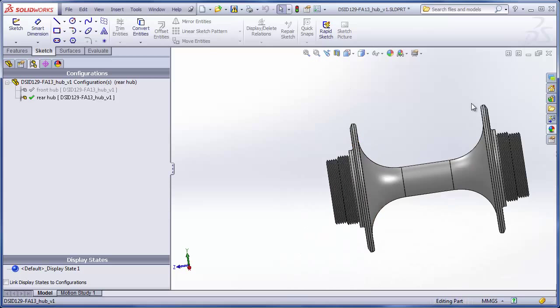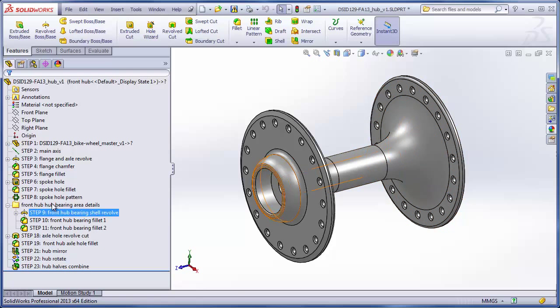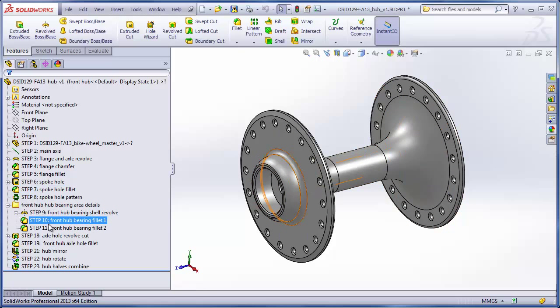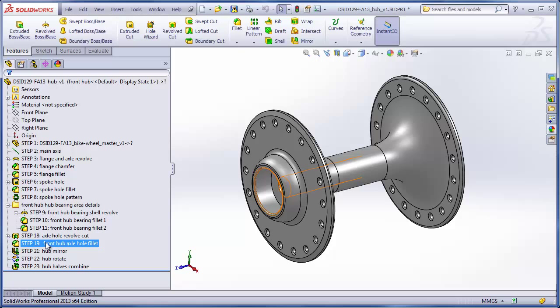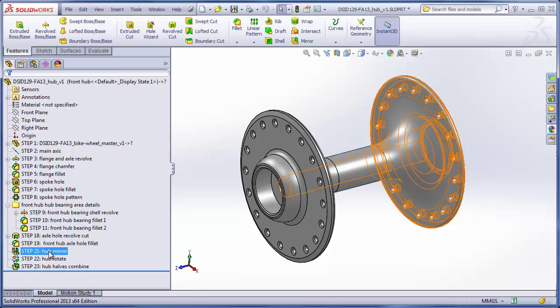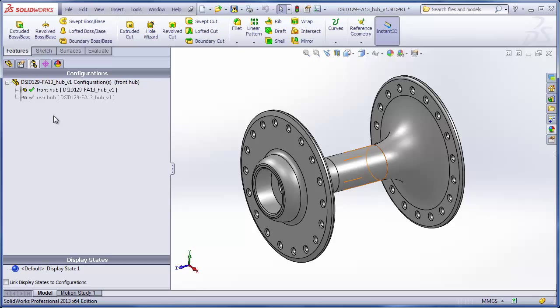This portion of the hub is identical between the front rear hub. When you completed the front hub, you had a feature tree that looked like this, and we had a gap between step 11 and step 18, step 19, and step 21. Now it's time to switch to our rear hub configuration, which was created at the beginning of the first tutorial.